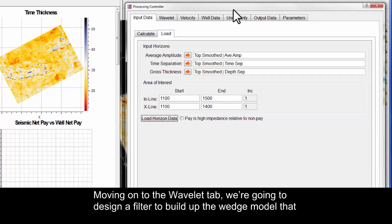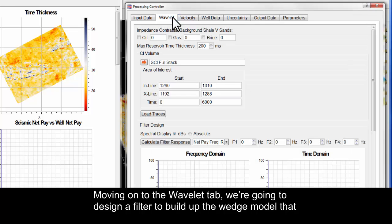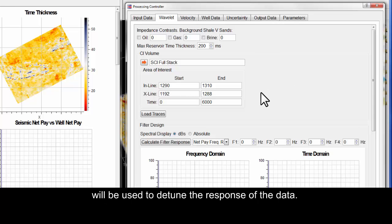Moving on to the Wavelet tab, we are going to design a filter to build up the wedge model that will be used to detune the response of the data.